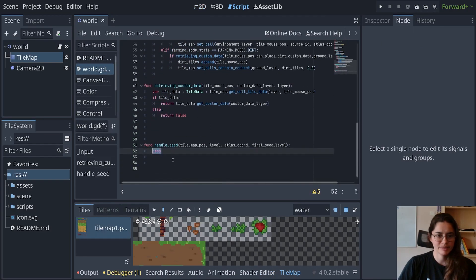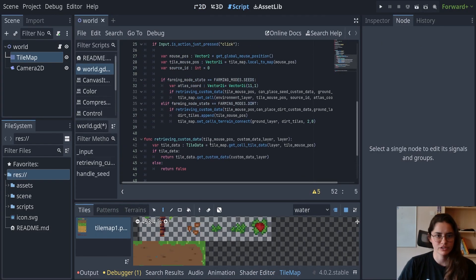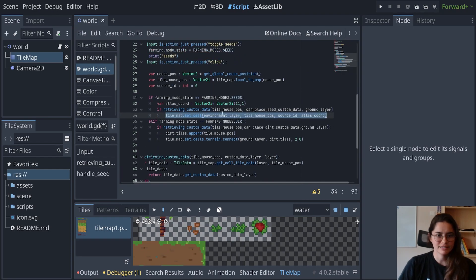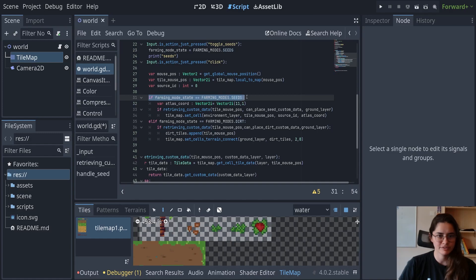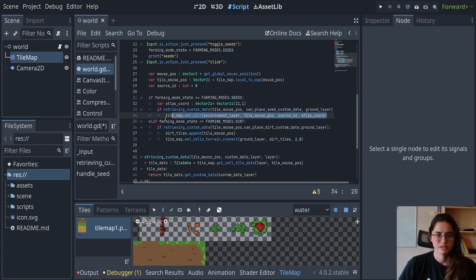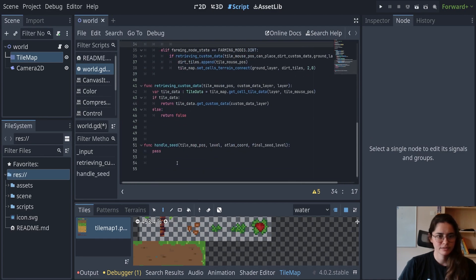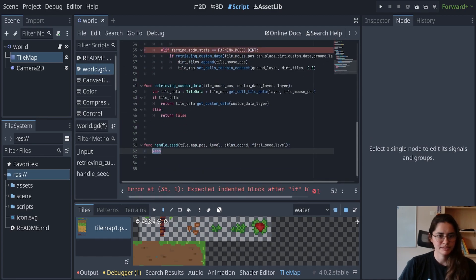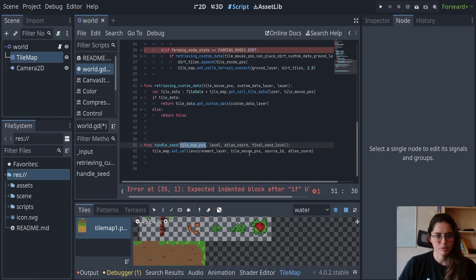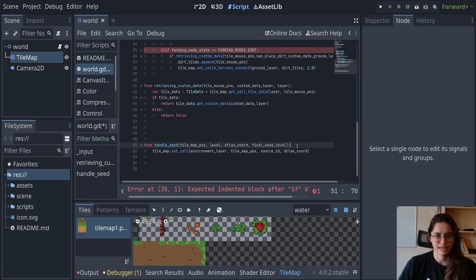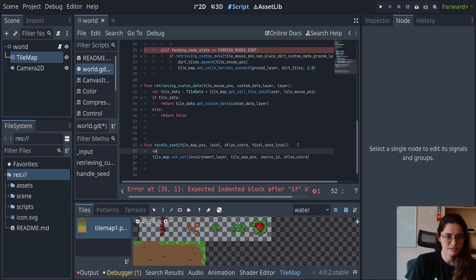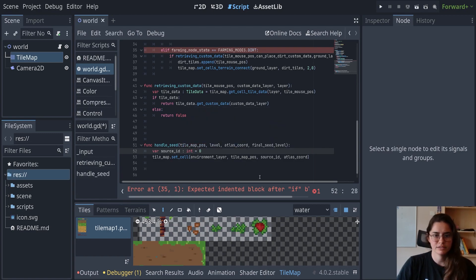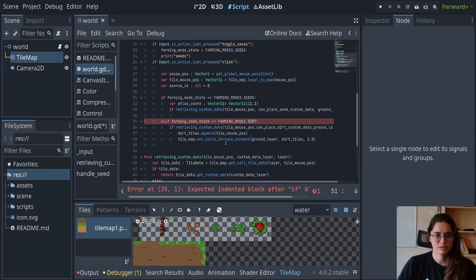And in the beginning of this function, we are going to steal this set cell data. Remember, this is if farming mode state is seeds. So we're just going to take that out, control x cut, paste it here. The environment layer will always stay the same because that's where the seeds should go. But we'll put that there. And we will declare the source ID. That's good.